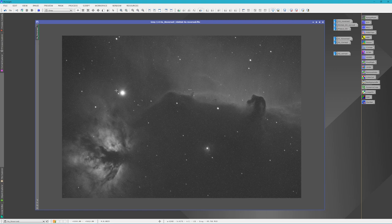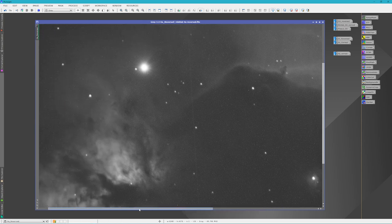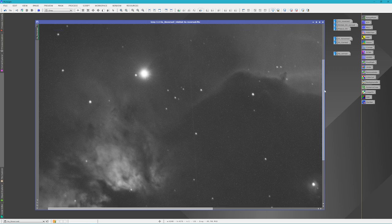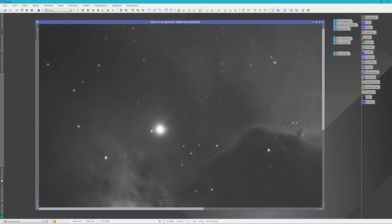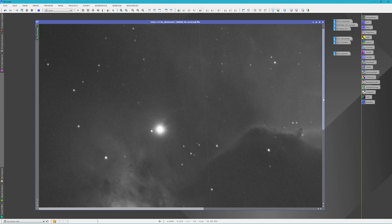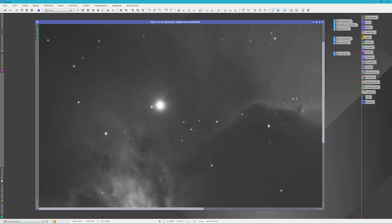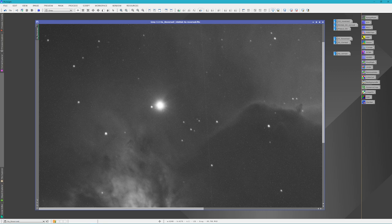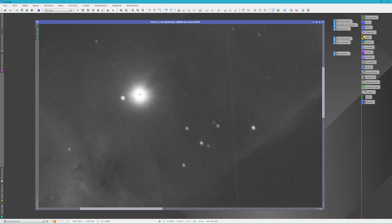So the first thing I want to show you is the H alpha reversed and I didn't cool the camera so it is a noisy looking sub. This is a 10 minute sub on Alnitak. Now Alnitak is a magnitude 1.74 star so that is pretty bright, and with it reversed I did notice that I have these funny looking shock waves as you can see.